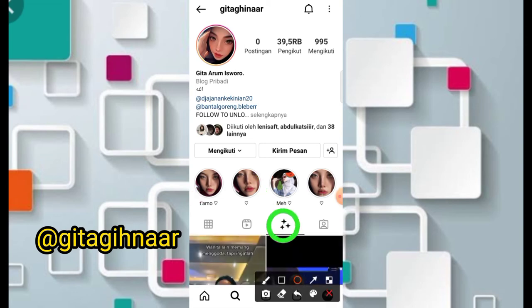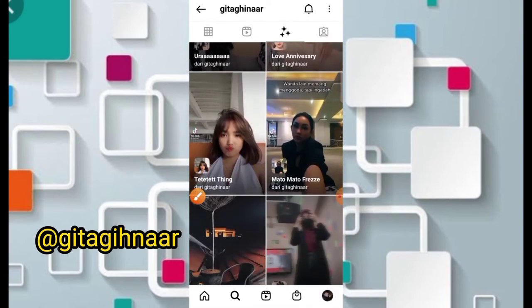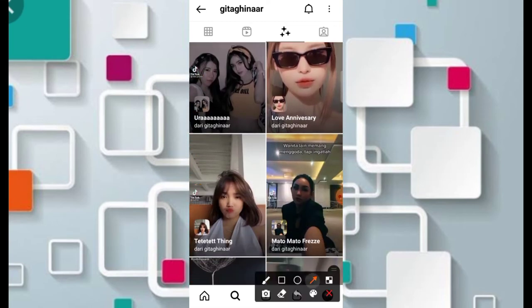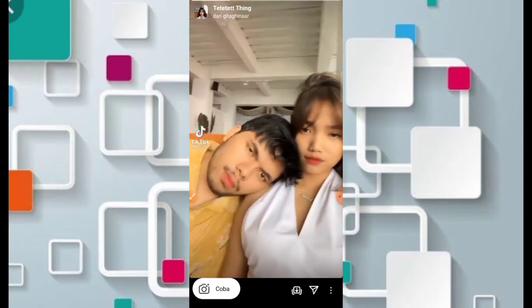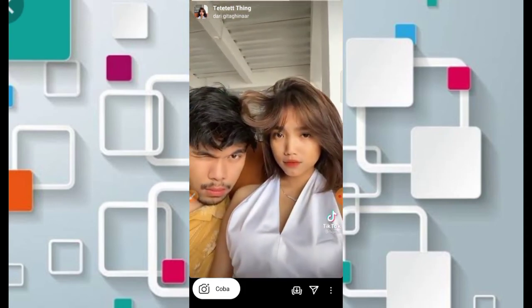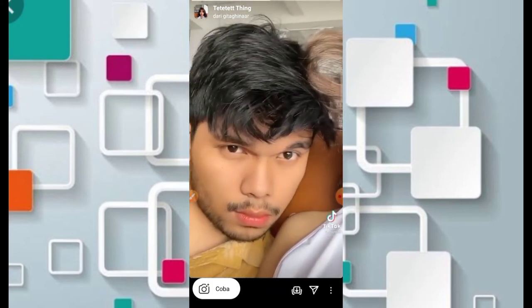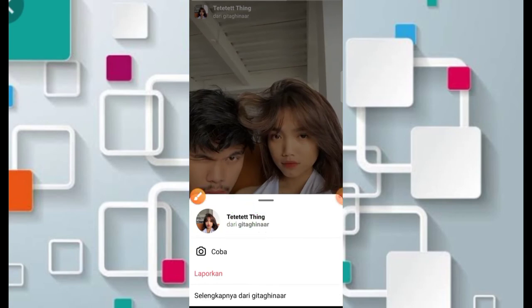Kemudian kita masuk saja ke bagian menu filternya, dengan tetap di bagian segitiga. Selanjutnya untuk yang versi ttt-ting, ini di posisi yang kelima teman-teman. Di sini bisa kita cek untuk filternya. Jadi untuk nama filternya adalah ttt-ting, dan nama kreatornya adalah Gita Ginar.